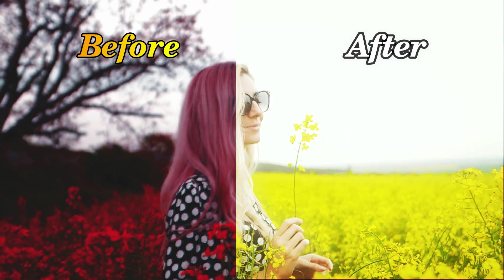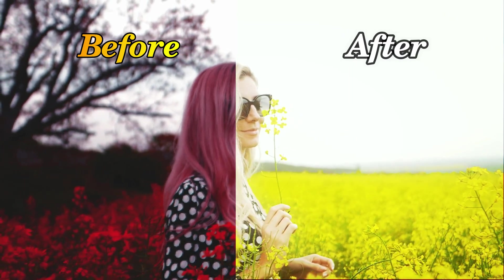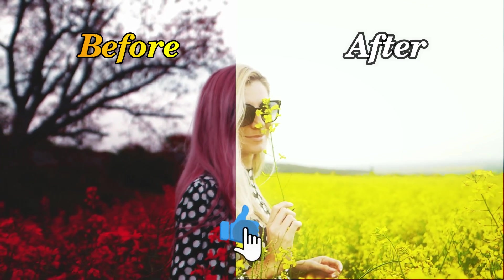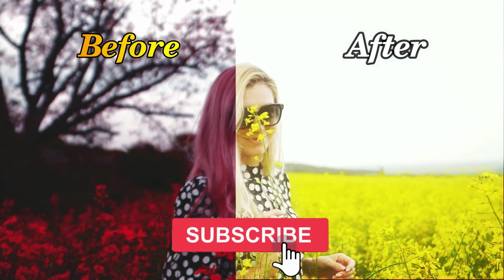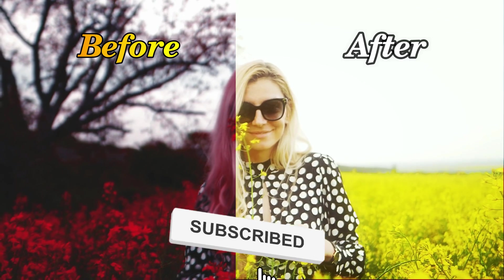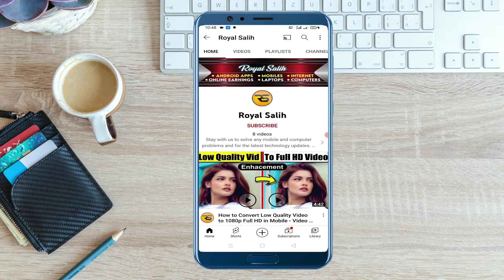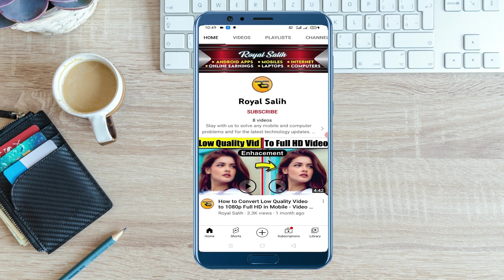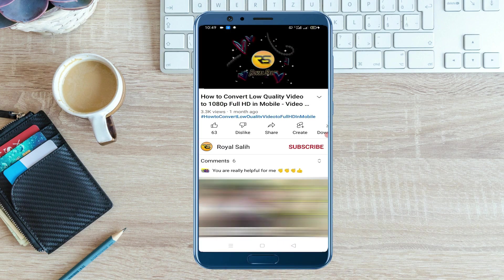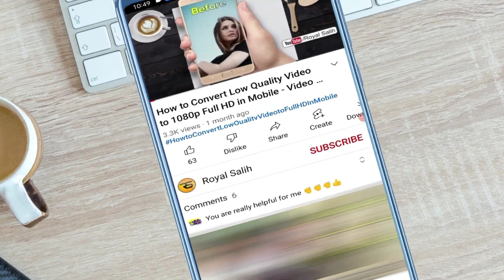Hope this video helps you to convert low quality video to full HD and enhance. So be sure to like this video. Subscribe to the channel for more great videos and tips and tricks. And don't forget to visit my second YouTube channel, named Royal Solly. Take care. Thank you.